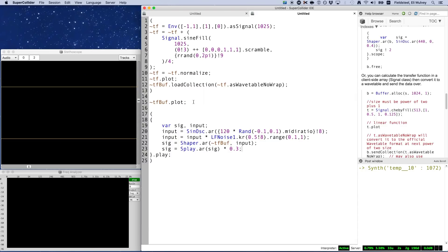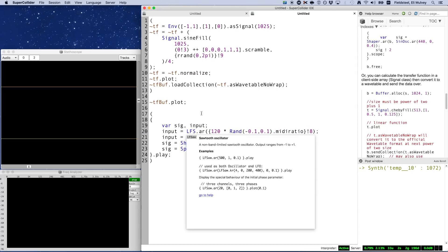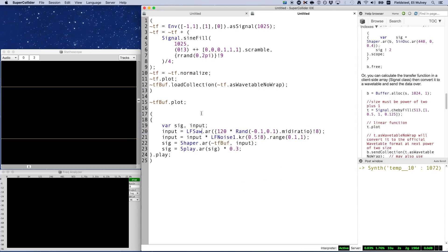And just to remind you, the input signal does not have to be a sine wave. For example, here's a sawtooth wave.